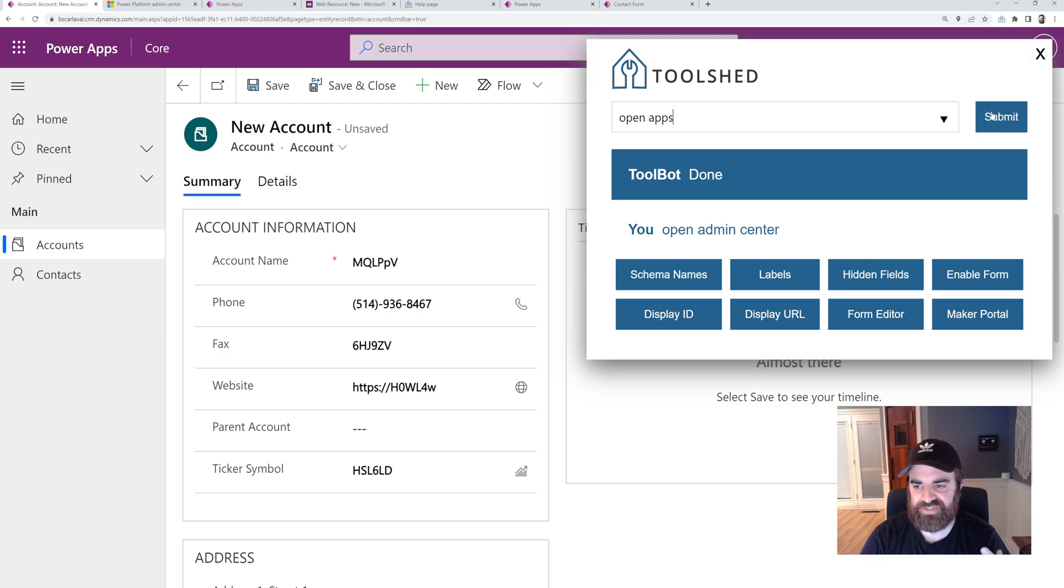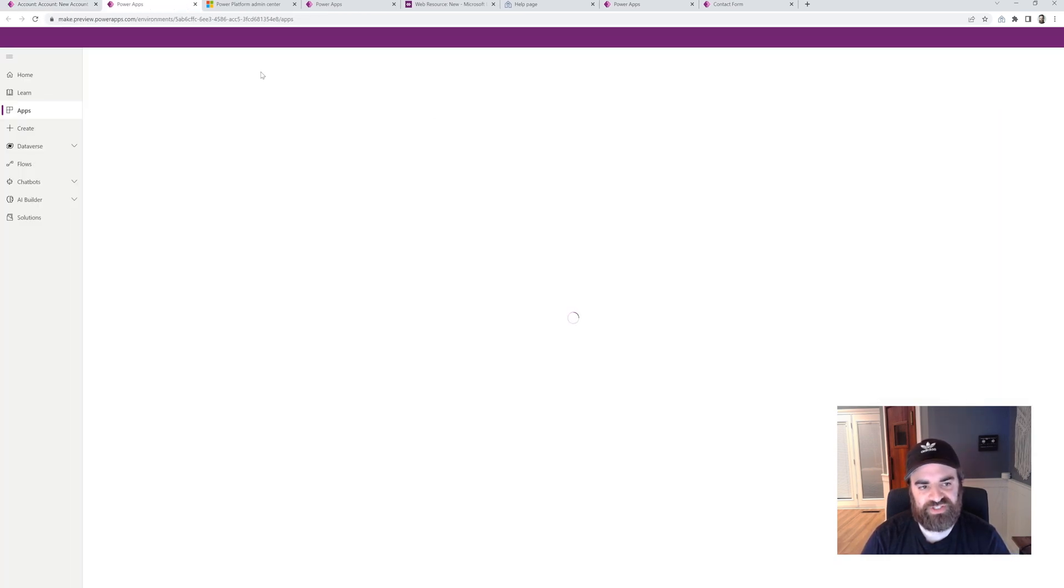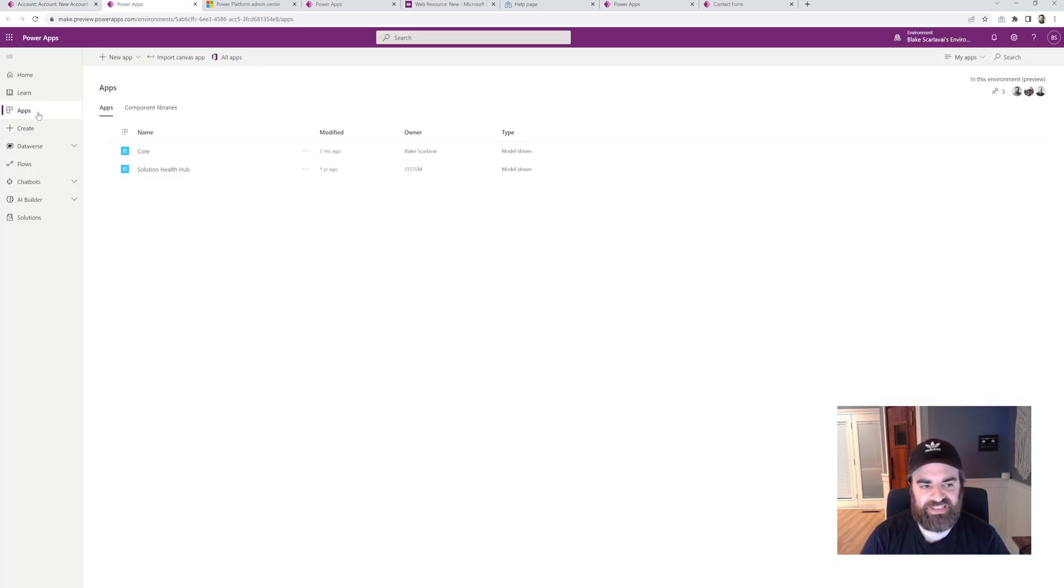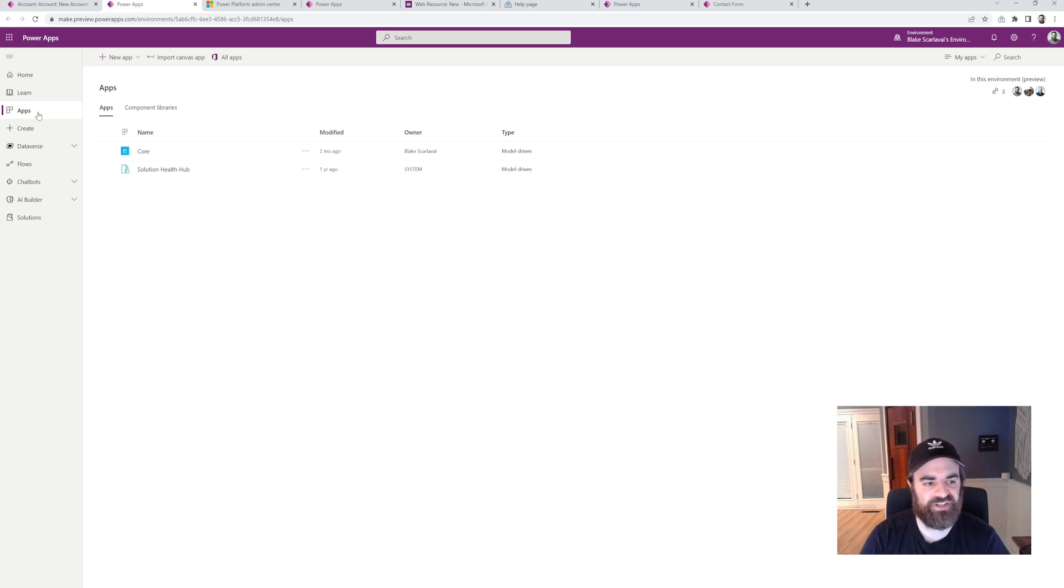Open apps. This is going to take me to the maker portal, but it's going to take me right to the apps in the maker portal for my specific environment.